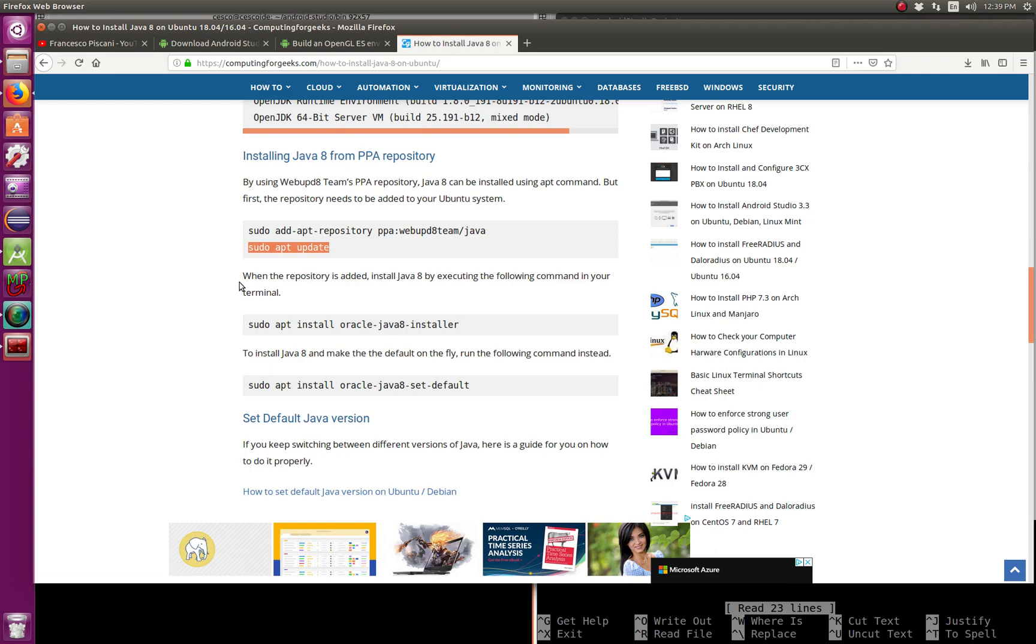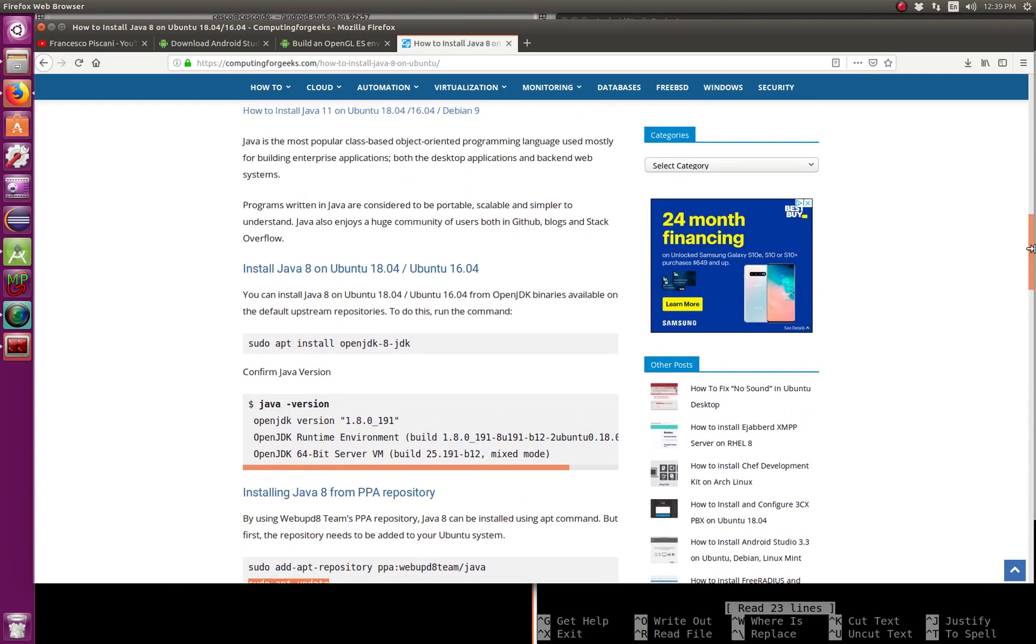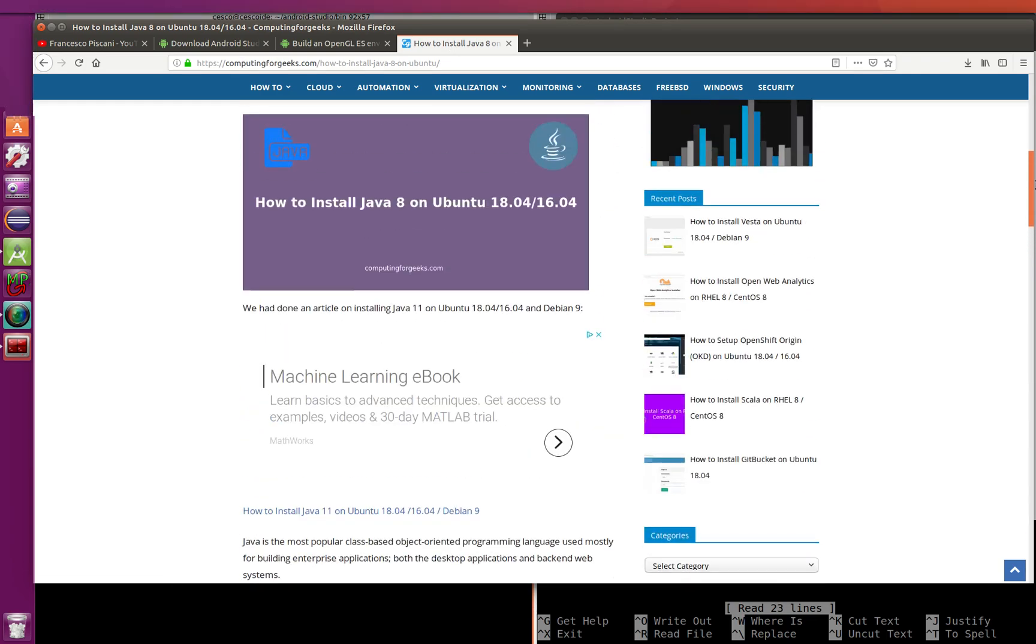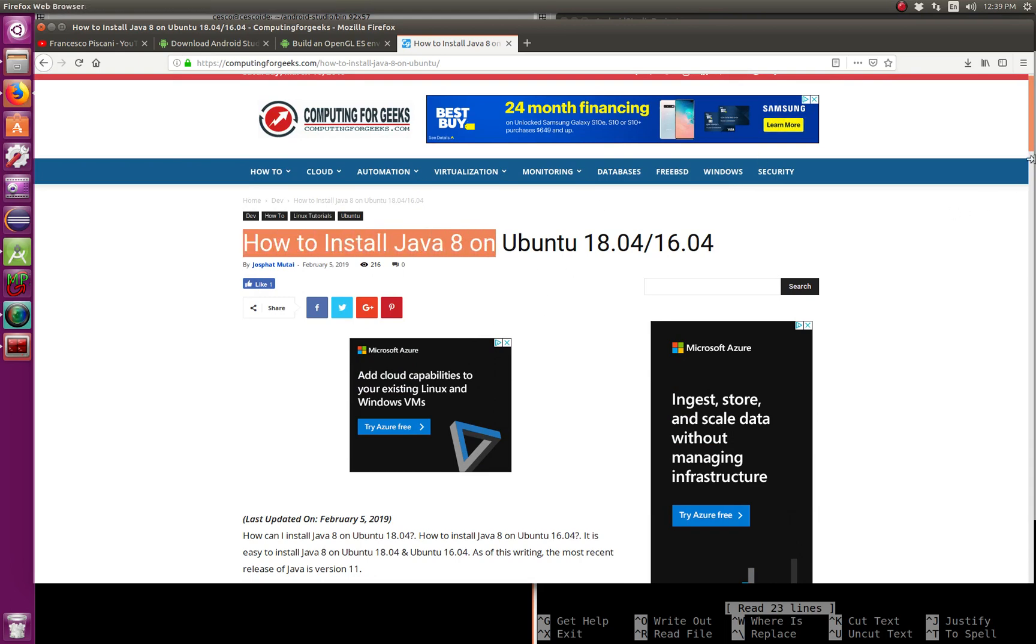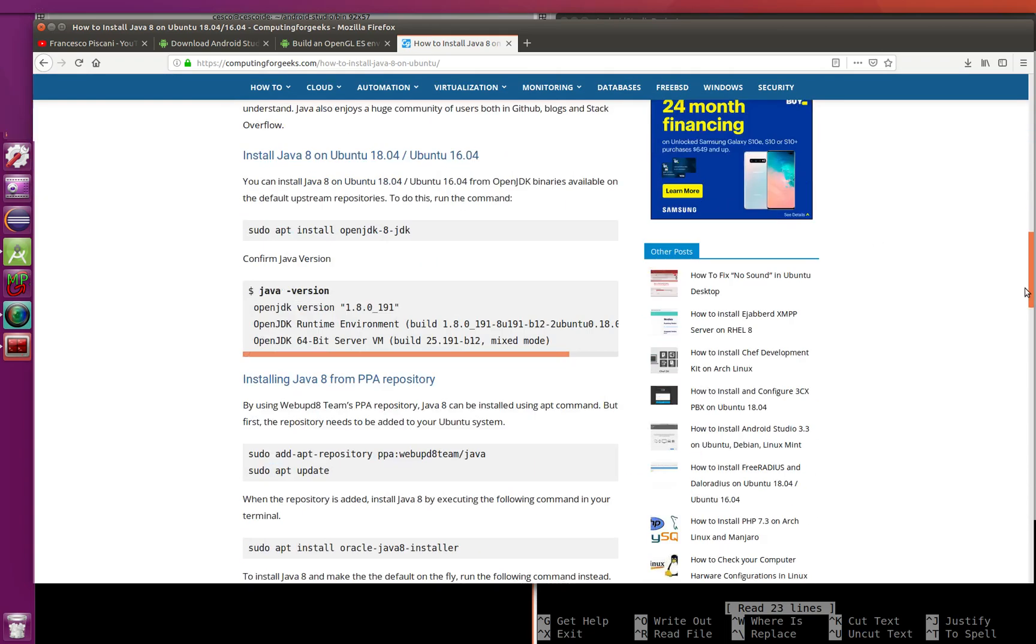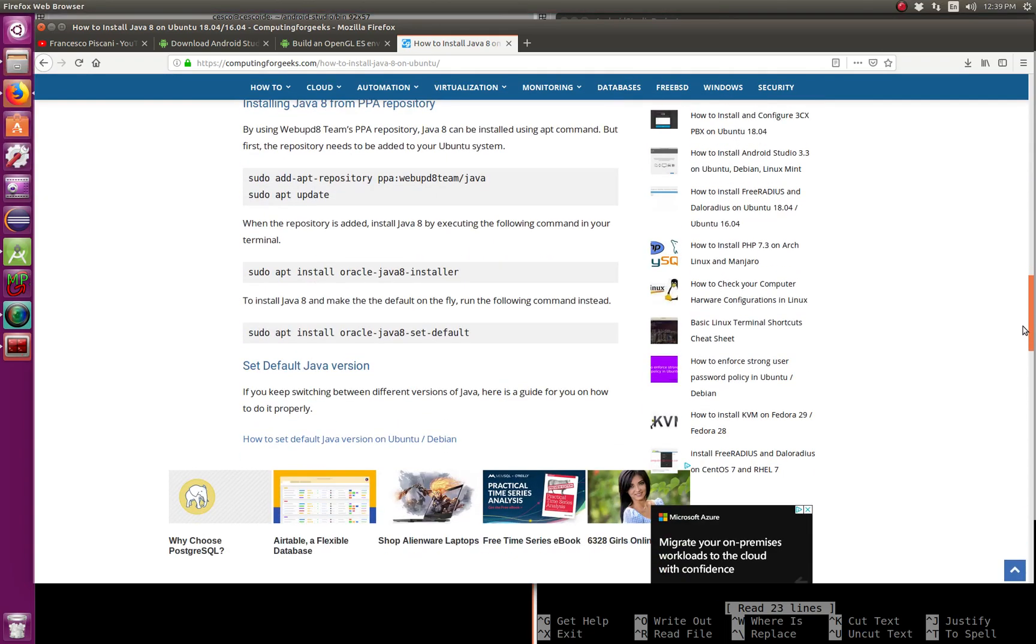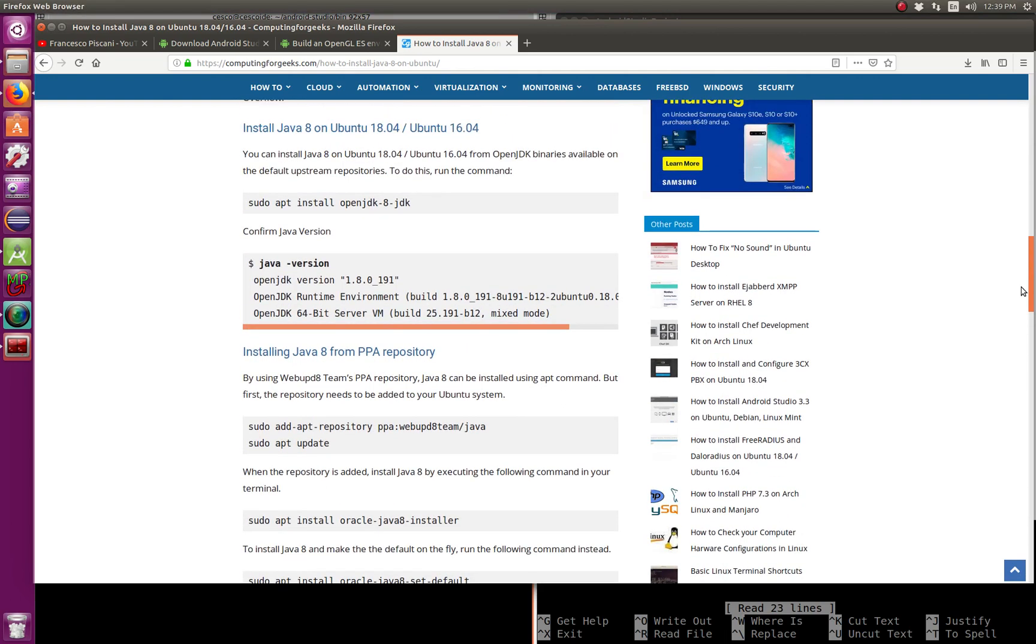The easiest way, there are two ways to install Java. This is a website that I, if you just do how to install Java on Ubuntu, you're going to get many choices. You can, this is computing for geeks, this is a good one. So these are your two choices.